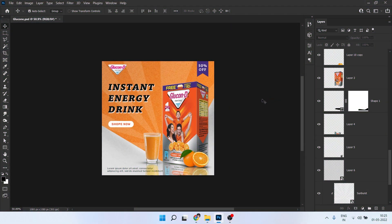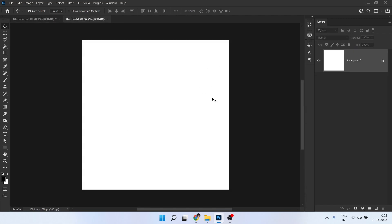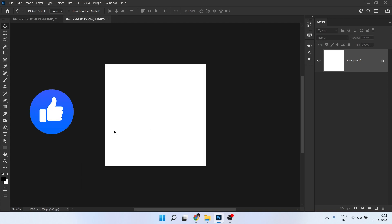Here we are in Photoshop. You can see I have created this banner already, so we will create a new project. Go to File and click on New. Here you need to give a specific size — I'll give 1080 by 1080 in pixels. You can choose your own size or the same. Set resolution to 300, give it a name, then click Create.